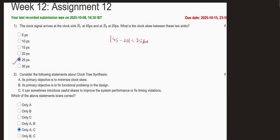Moving on to the second question — we have to mark the correct statements related to clock tree synthesis. As we know, the main aim of clock tree synthesis is to minimize clock skew. We want our clock signal to reach as many nets as possible without any delay or skew — we want all nets to receive the signal simultaneously, especially in synchronous circuit design. So option A is correct.